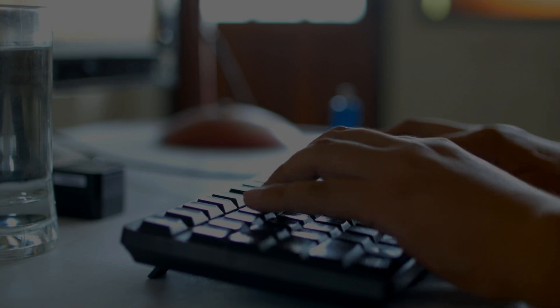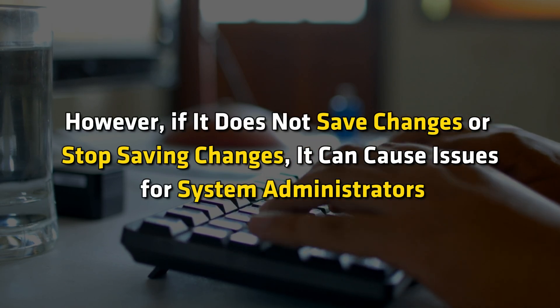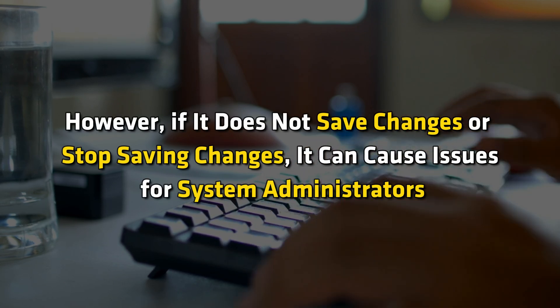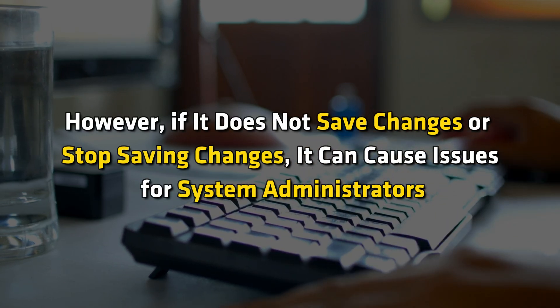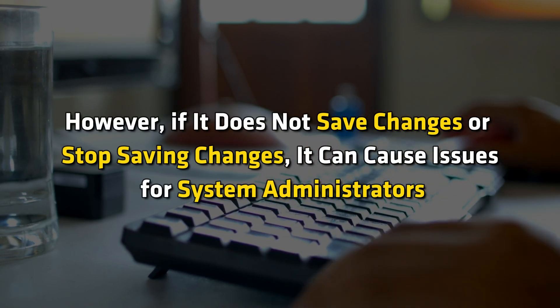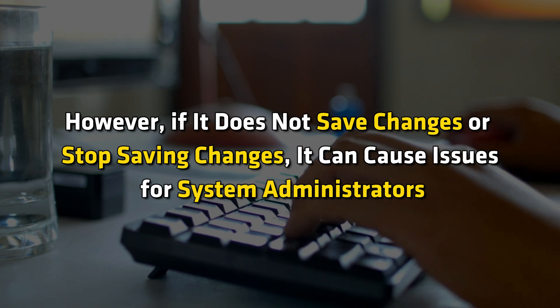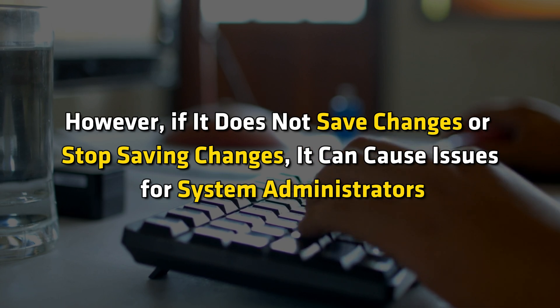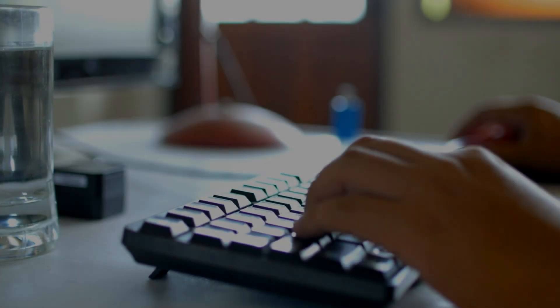Registry Editor allows you to configure our system differently and make different administrative level changes effectively. However, if it does not save changes or stop saving changes, it can cause issues for system administrators. Let's get started on how to fix this issue.